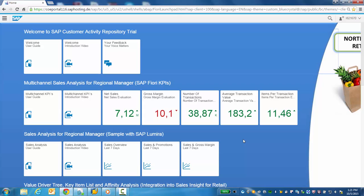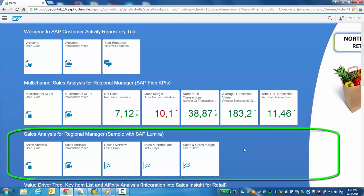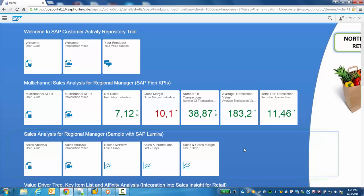Welcome! The Sales Analysis for Regional Manager Lumira report demonstrates how you can use your retail business data to provide information and insight that is easy to use and simple to navigate. You can drill down into details by channel, store, merchandise category, and other levels as well.